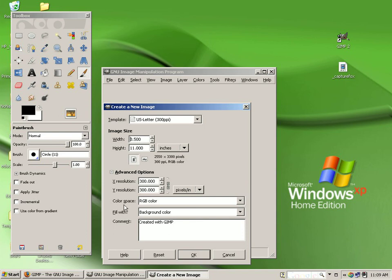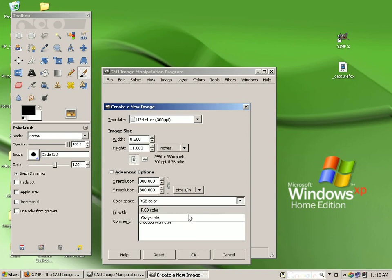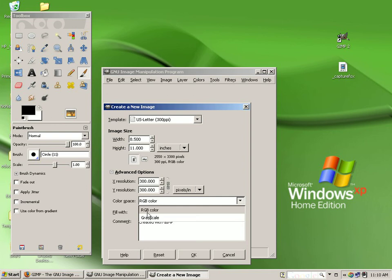Color space allows you to select whether you would like your document to be in color or black and white. RGB stands for red, green, blue color. Grayscale represents black and white.